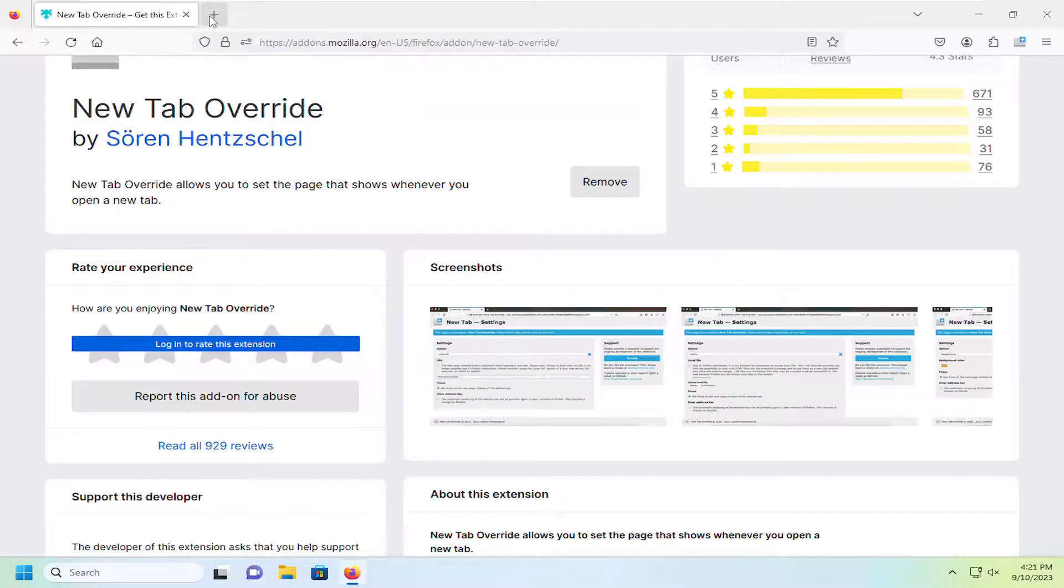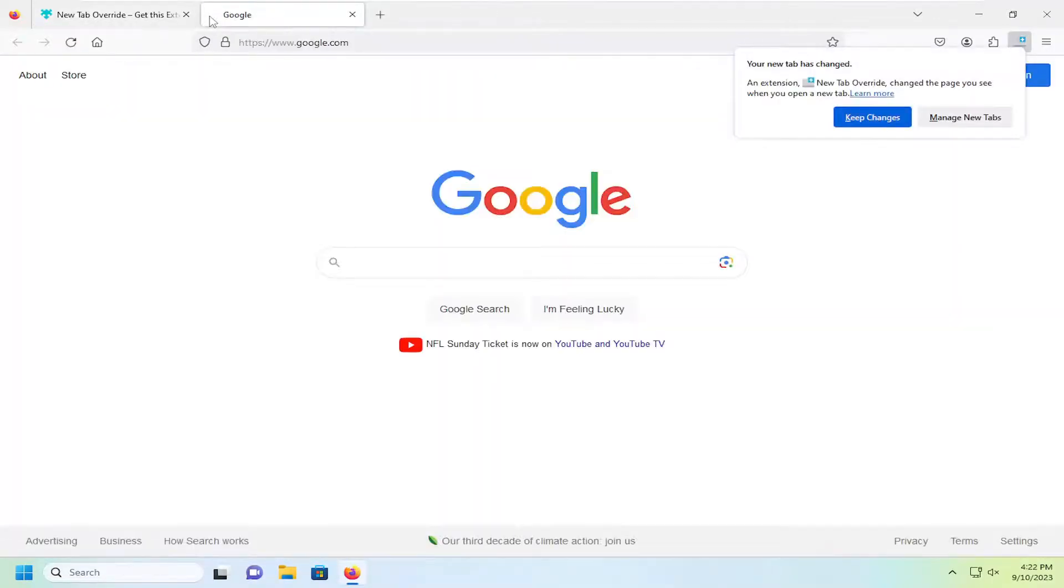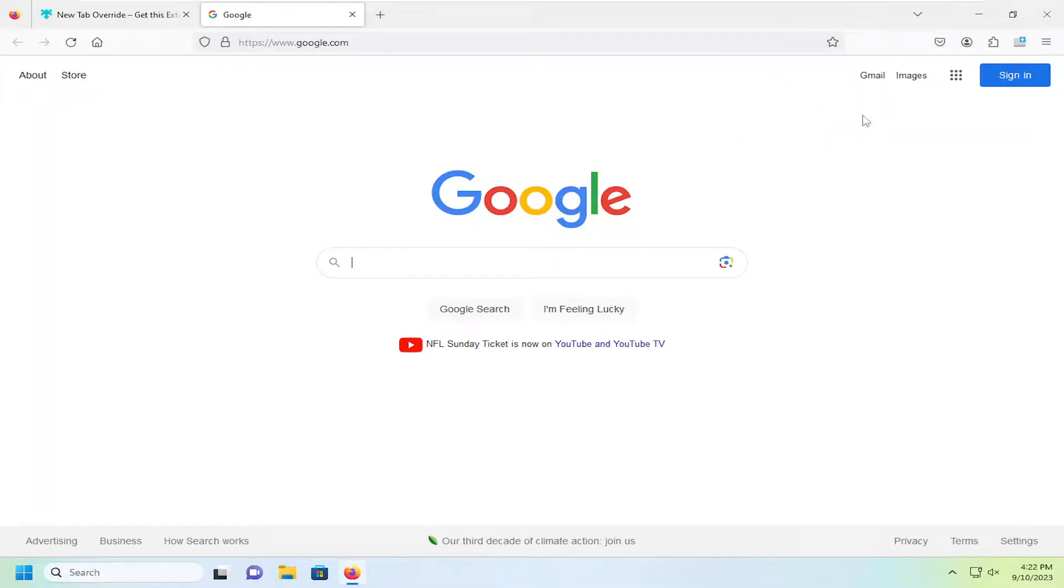And then if I open up a new tab, it should redirect us to Google. Pretty straightforward process guys. Hope this video was able to help you out and I do look forward to catching you all in the next tutorial. Goodbye.